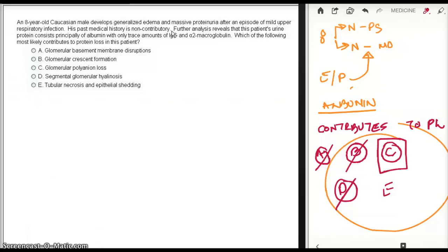So the basement membrane loses this sialic acid, which causes the polyanion loss, because sialic acid is an anion which is lost from the basement membrane. So the subsequent loss of the negative charge causes a loss of the selective permeability of the glomerular basement membrane.